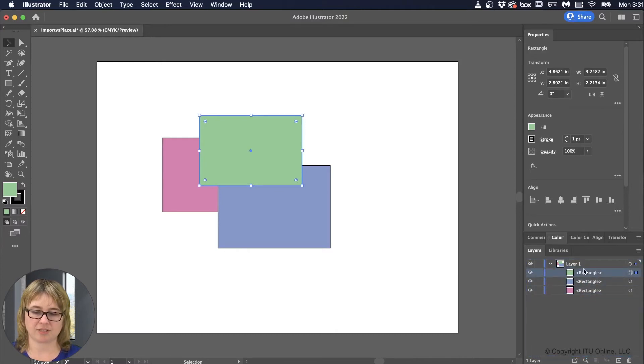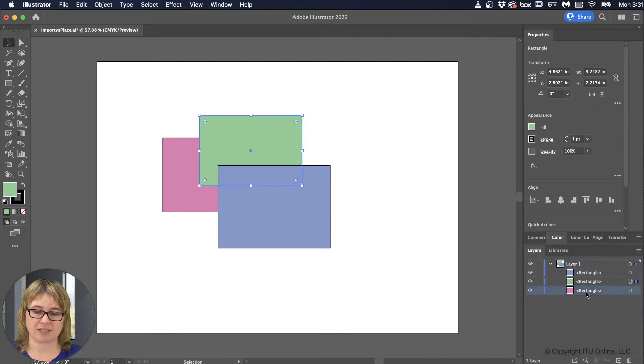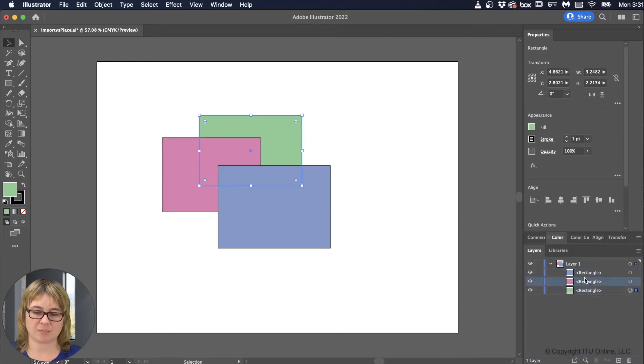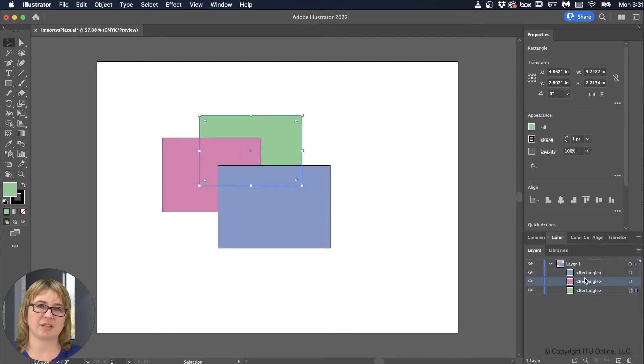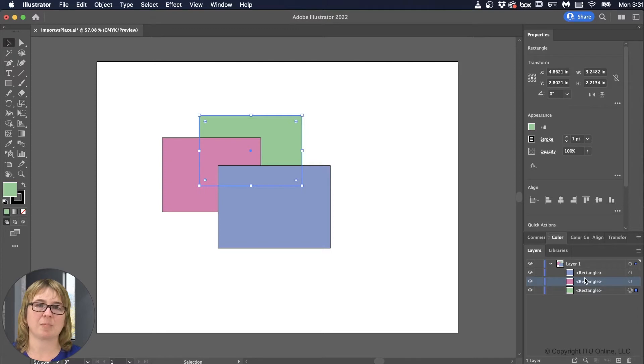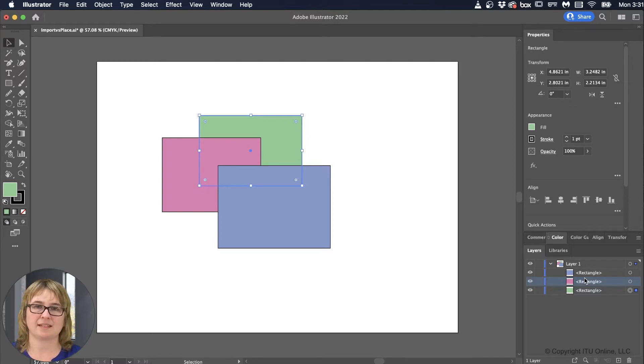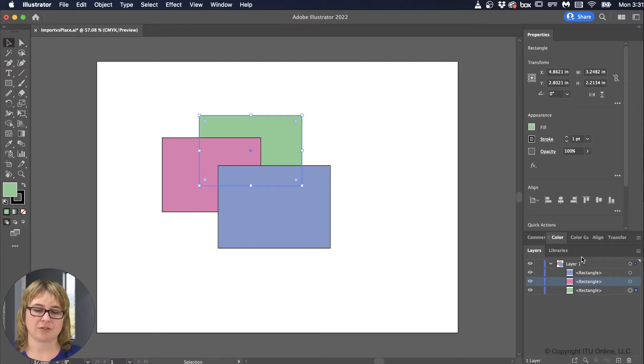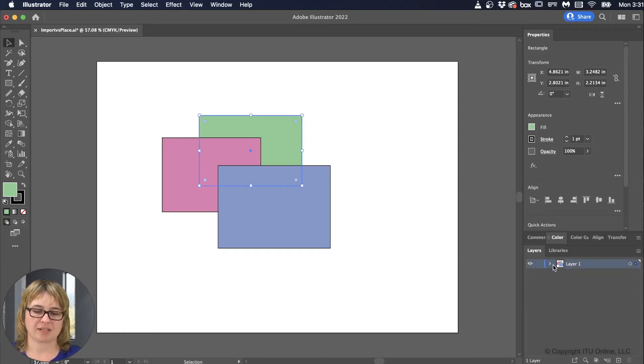Again, these are all considered part of the same layer. Now some documents or some exports, if you need to be able to have the layers separated in order for the objects to be manipulated independently, such as if you're creating a puppet for After Effects. Anything that's going to move independently needs to be divided into its own layers. So we don't always want to have everything on the same layer.